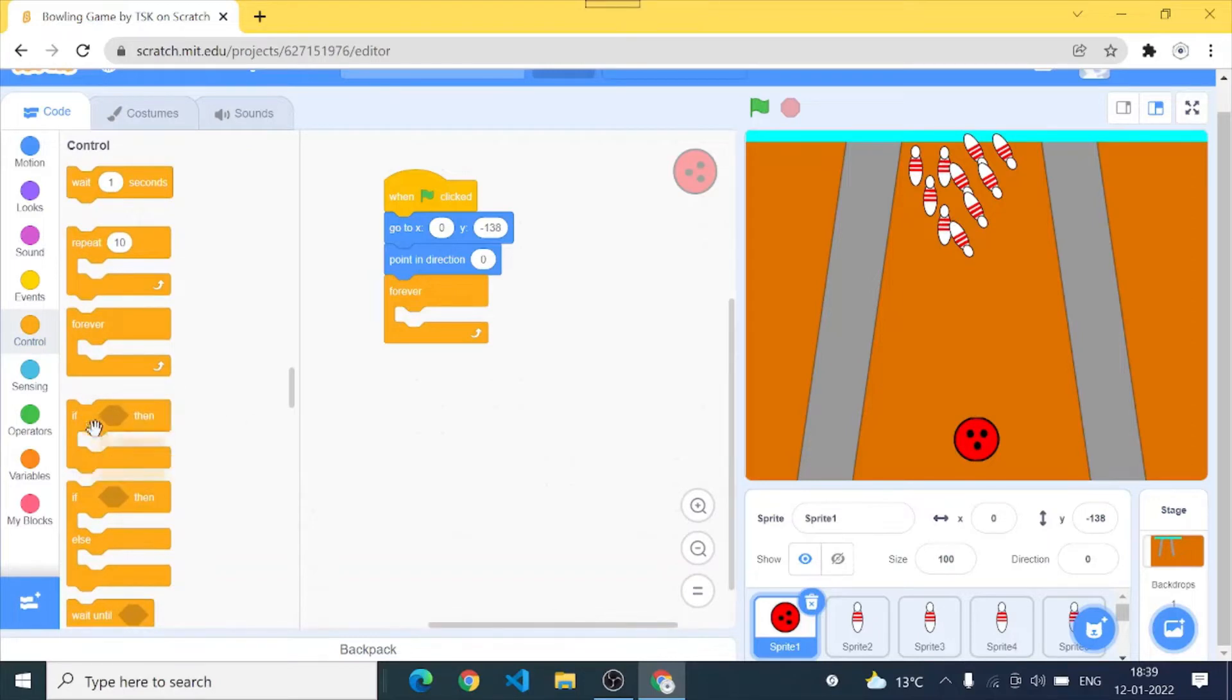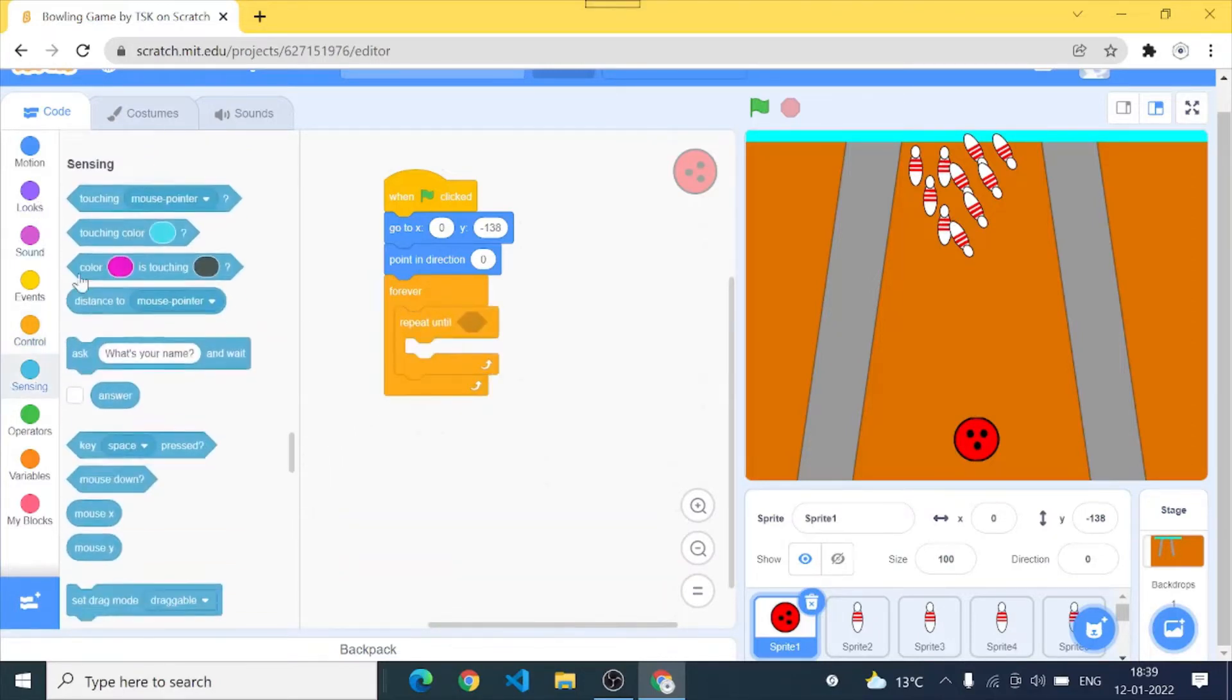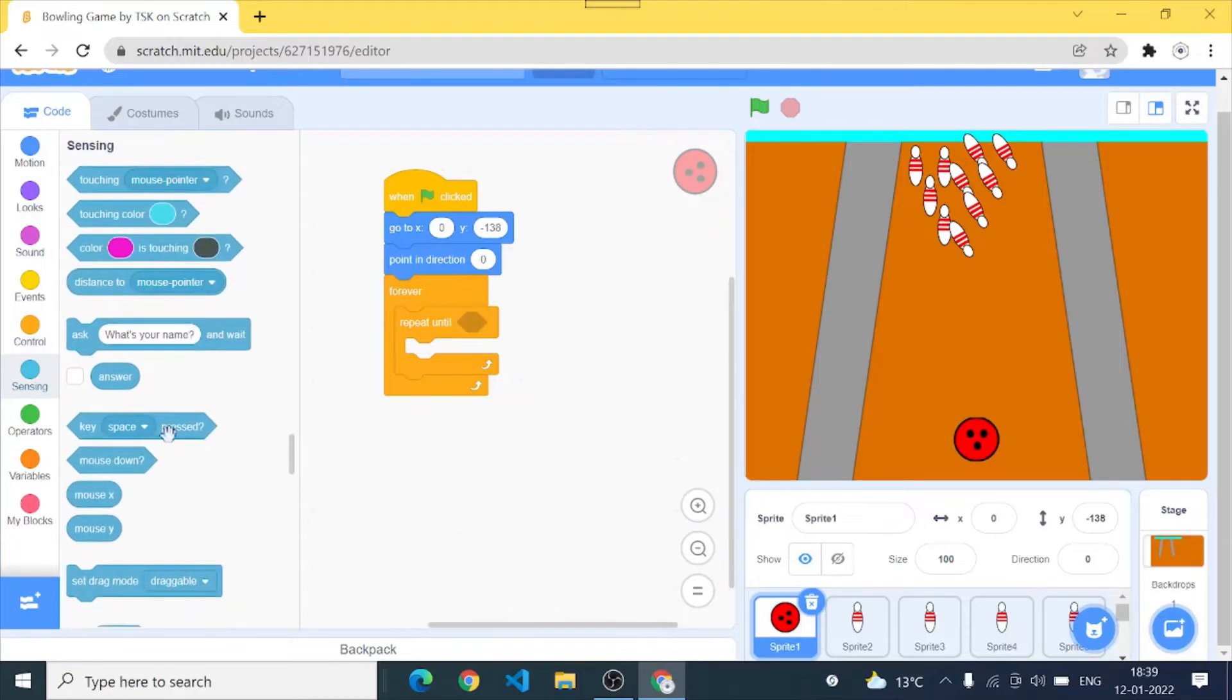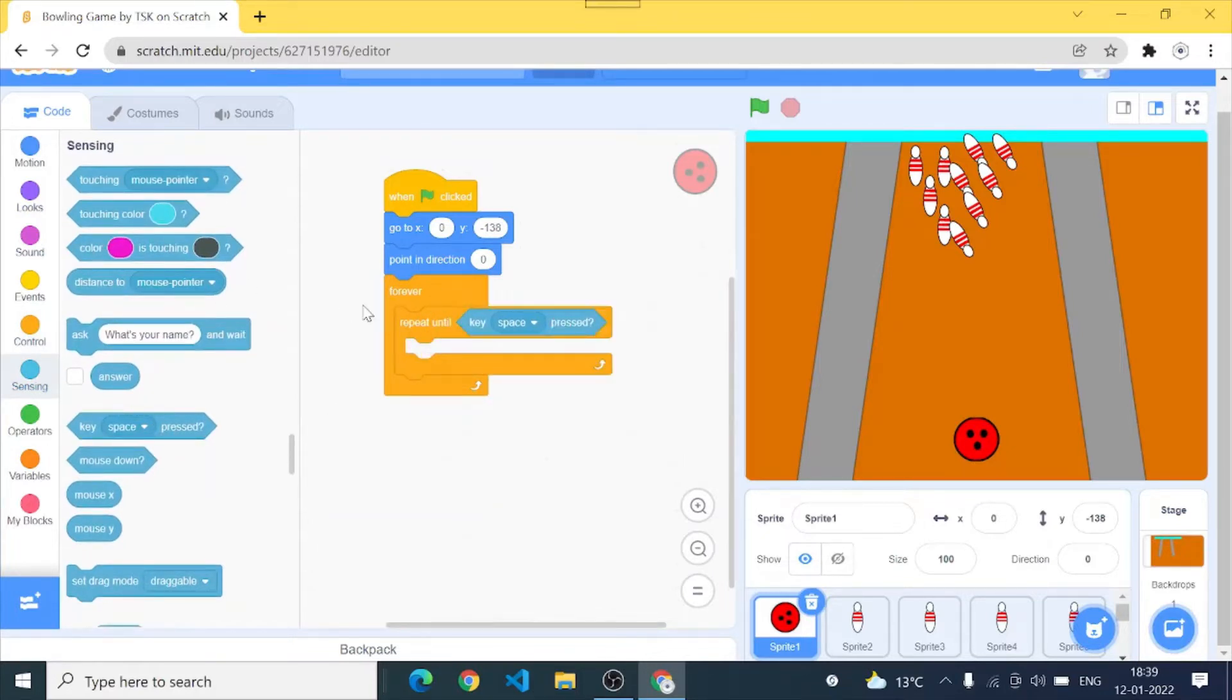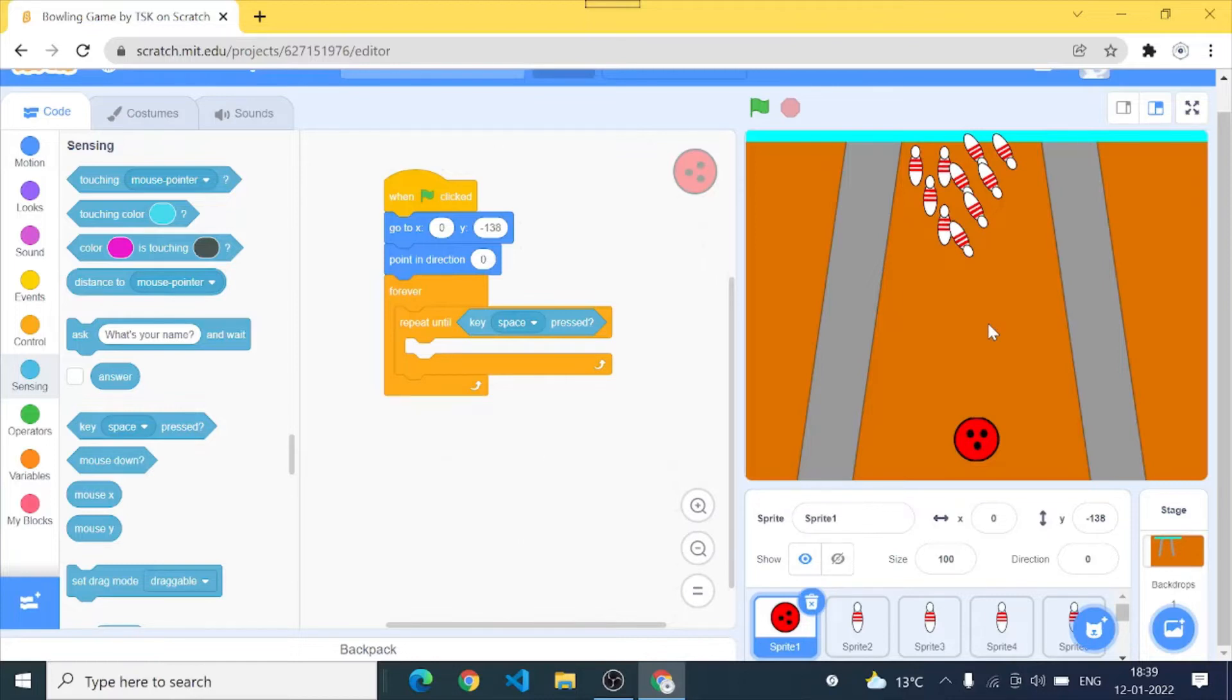Then we are gonna go to control and add repeat until, sensing key space pressed. So this means that whatever inside this repeat loop will happen will only repeat until I press the key space. This is very easy to understand that it will only repeat any record that I write in this loop will only repeat until I press the key space and when I press the space key it stops.